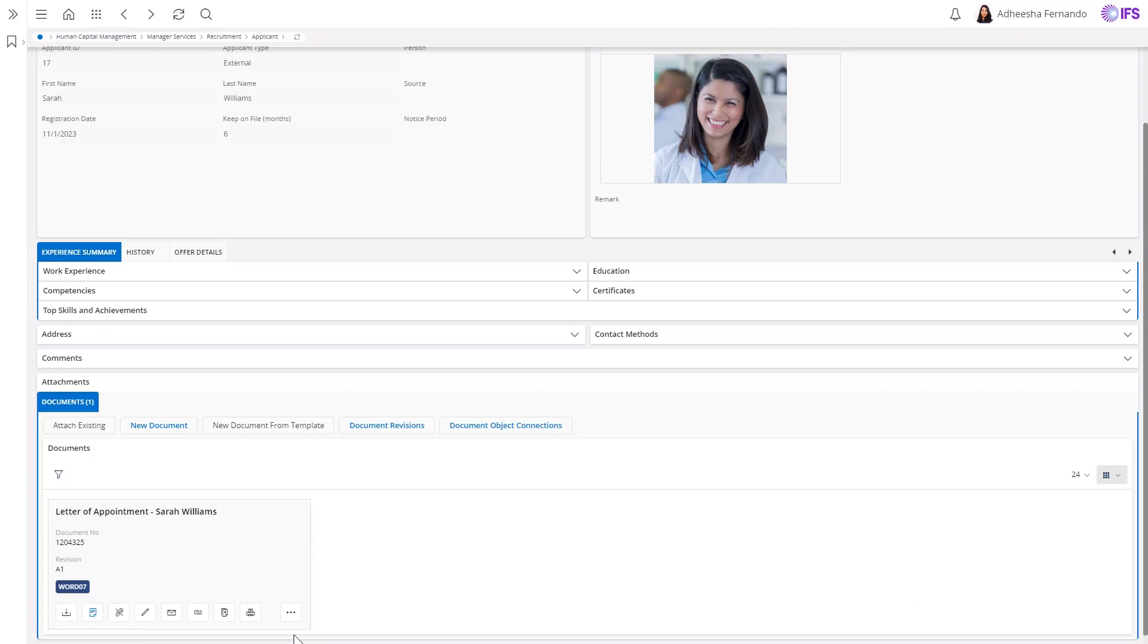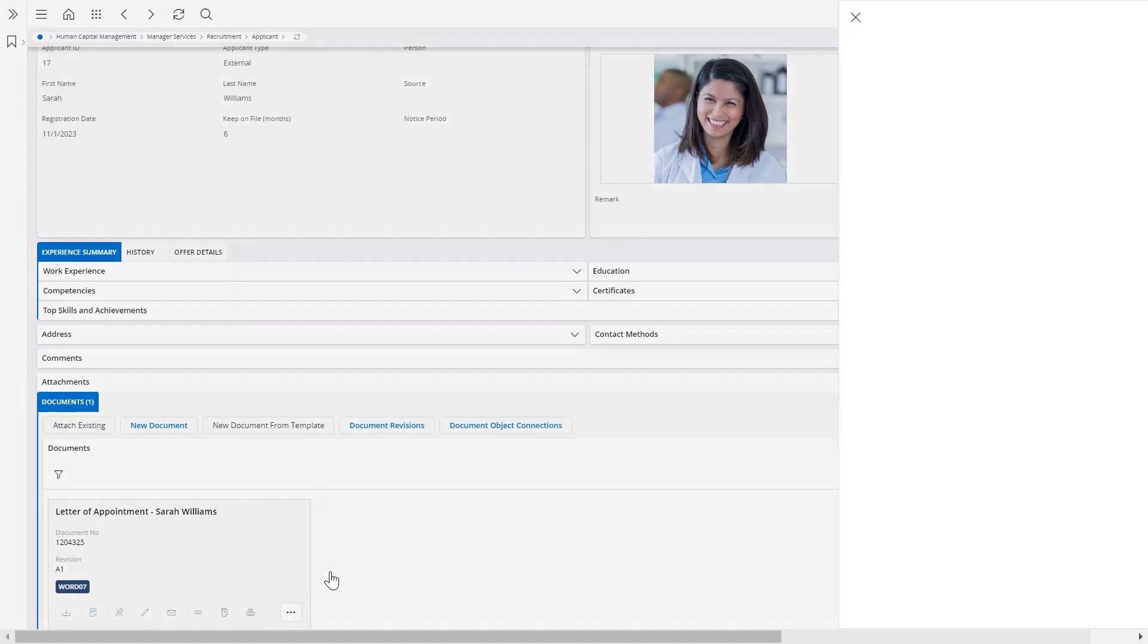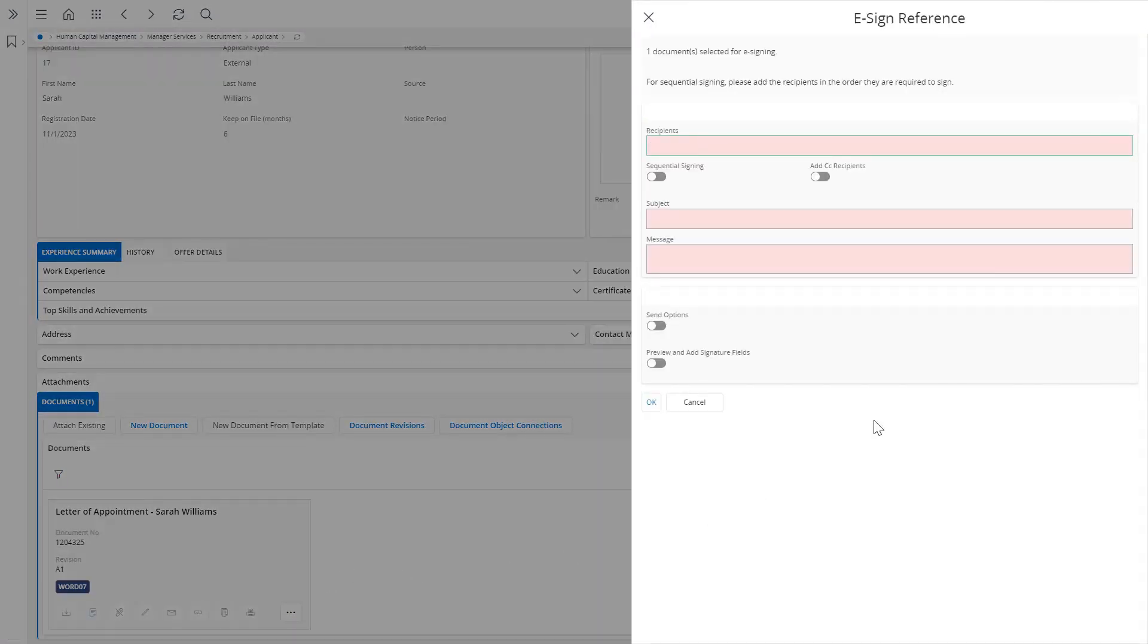Now, the HR manager can initiate the sending to eSign by entering the email of the recipient to sign and CCing recipients if necessary.